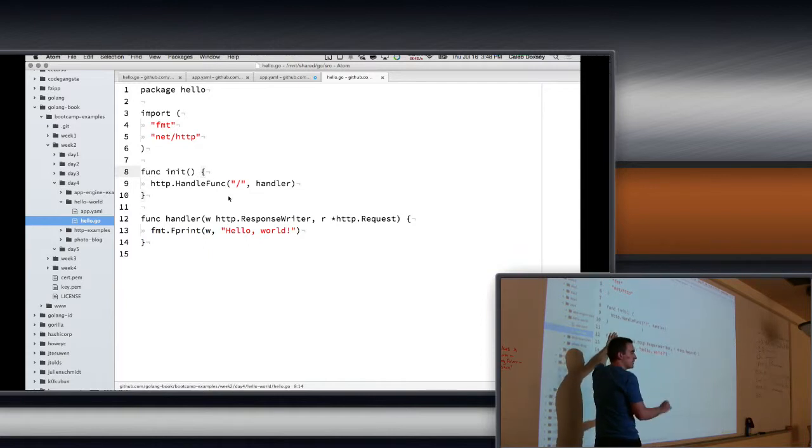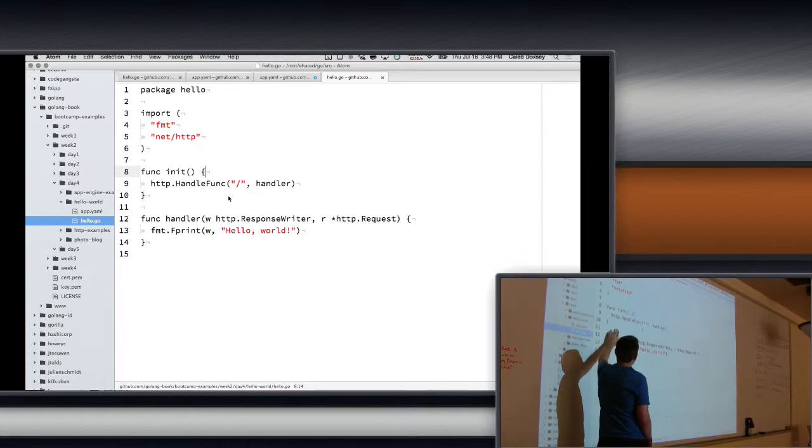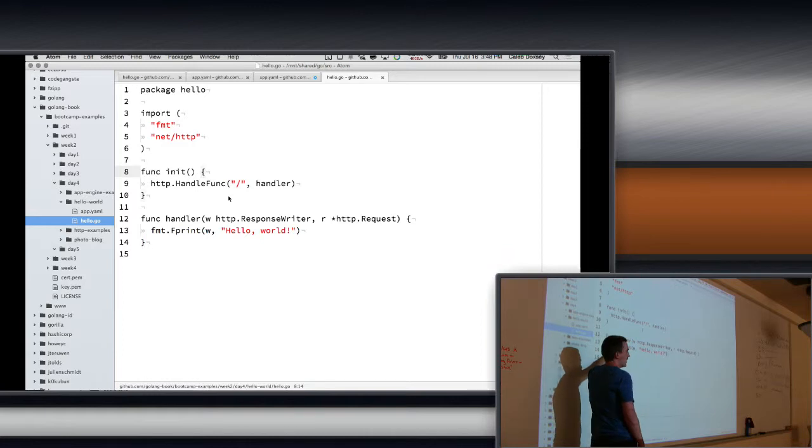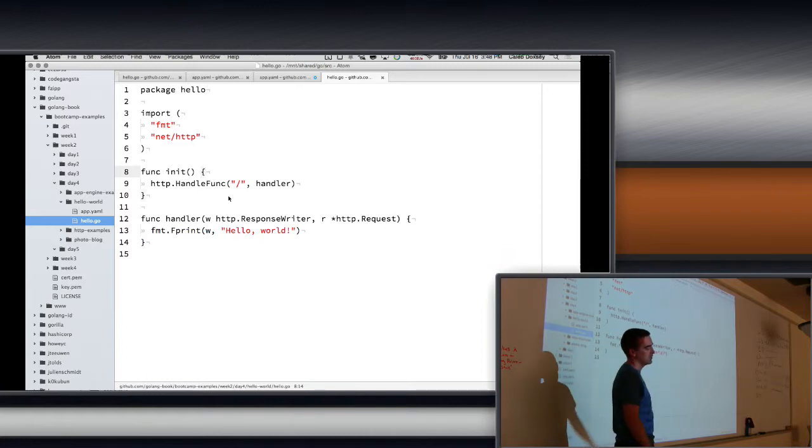But our code is the same. It's just HTTP inside of Go. Exact same conventions, exact same rules. There's some subtleties, but otherwise pretty much identical. Okay?